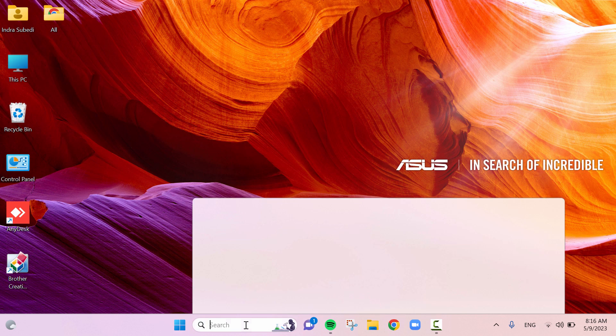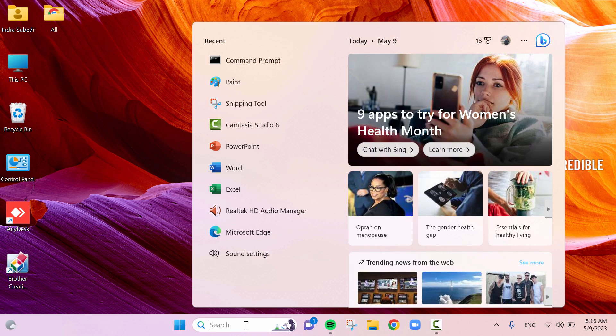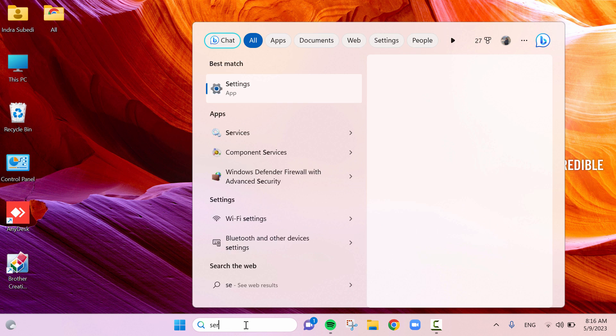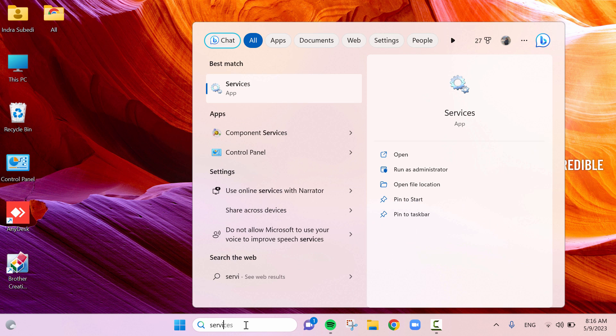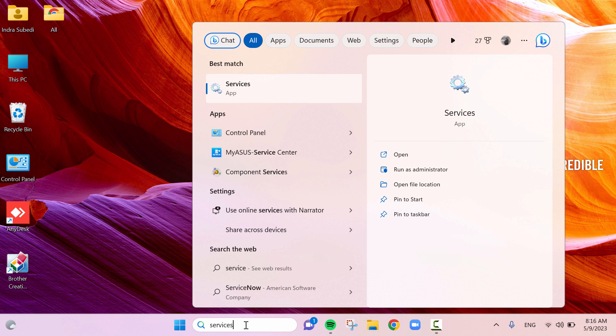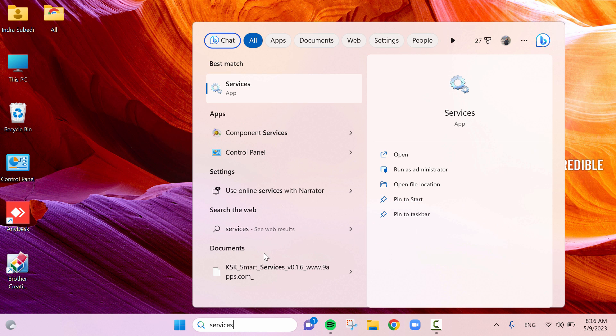In the search box type services. In the best match, click on the services app.